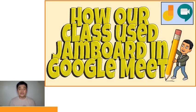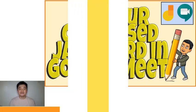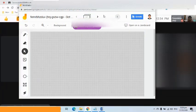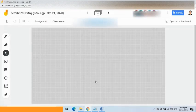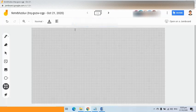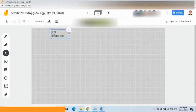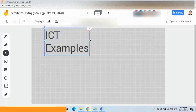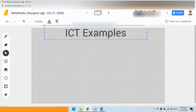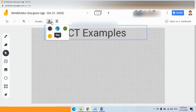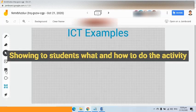The next part of this video will show a demo on how our class used the Jamboard created within Google Meet. Right now I can see eight students who are already here. I would like everyone to go to this whiteboard. First, I am going to use the text box, and I'm going to change the size so it becomes bigger, put it to center, and change the color — let's say blue.